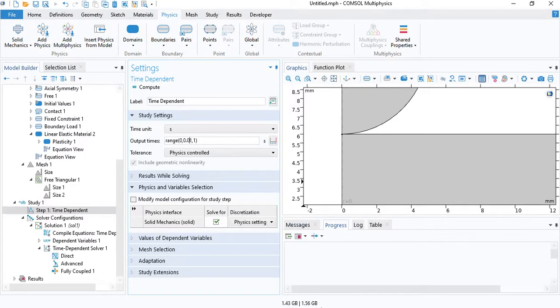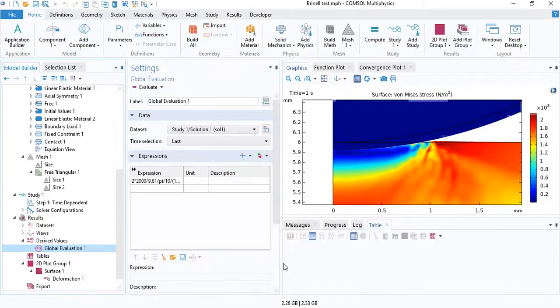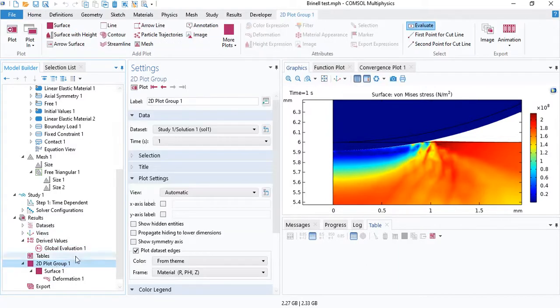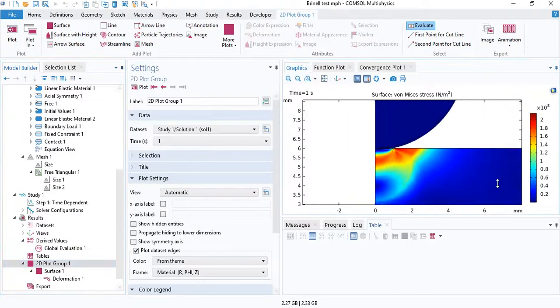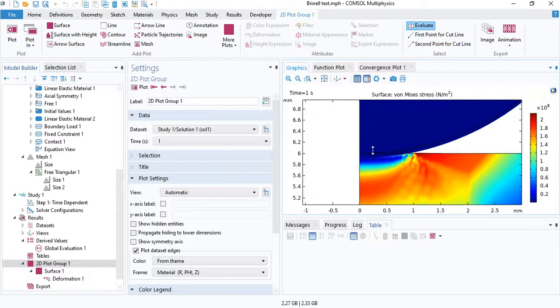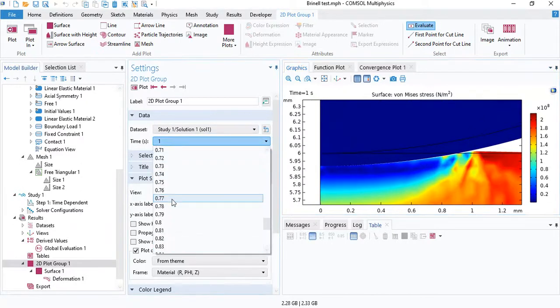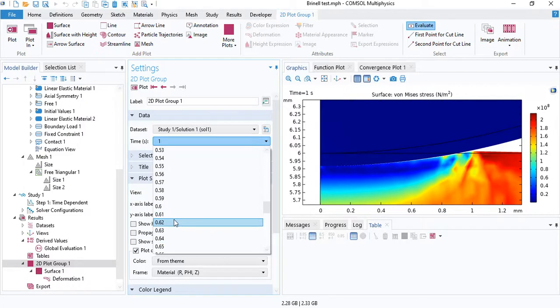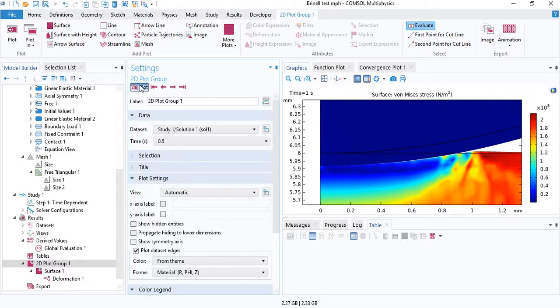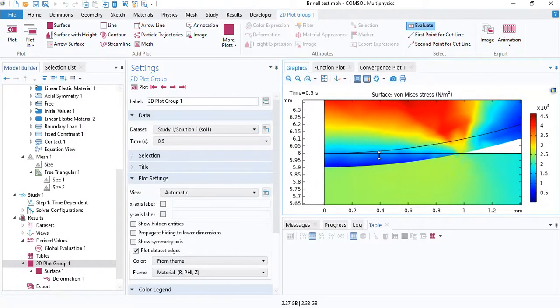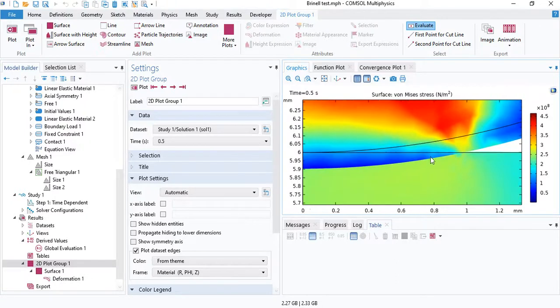So I have another model which is ready with the results. So you can insert a 2D plot. And you can see the deformation of the sample. The maximum deformation, of course, happens at 0.5 seconds. I will show you. That's when the applied load is at a maximum.